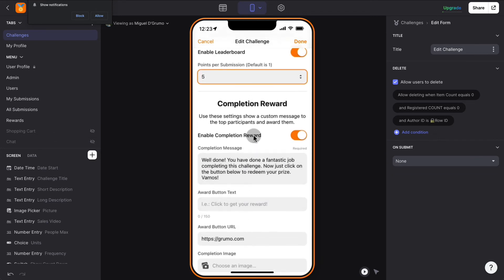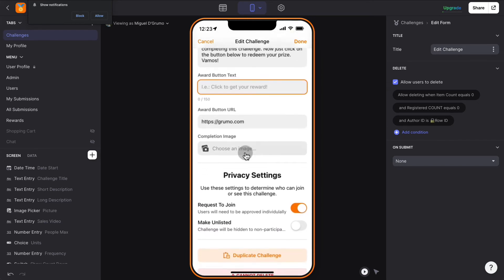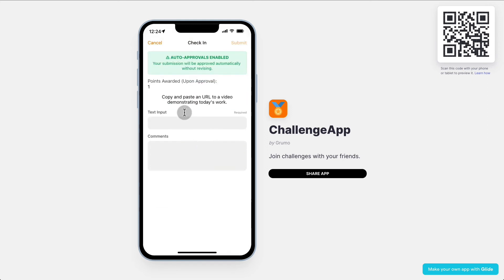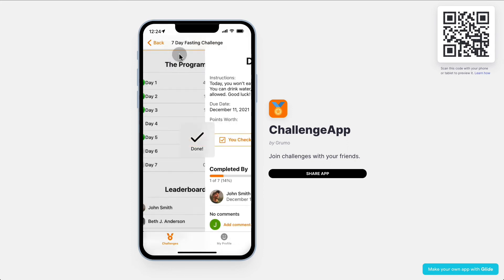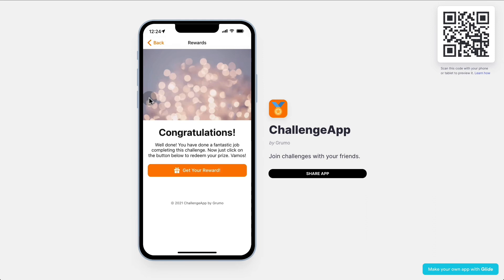You can also set whether participants get a completion reward. Once they've completed all the days, do they get a reward? You can set the completion message, the button text for claiming the reward, the URL for them to claim the reward, and a completion image. When John Smith finishes checking in all the days, they're automatically taken to a congratulations page where they can claim their reward — which is a great incentive to increase the completion rate of your challenge.